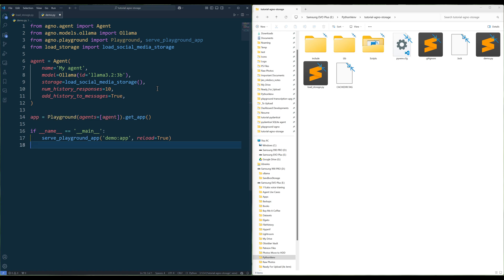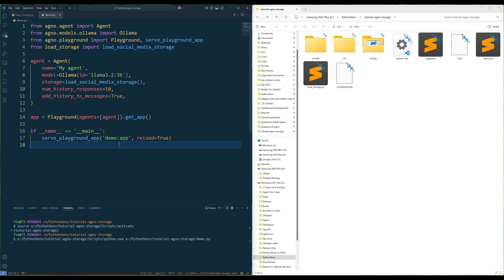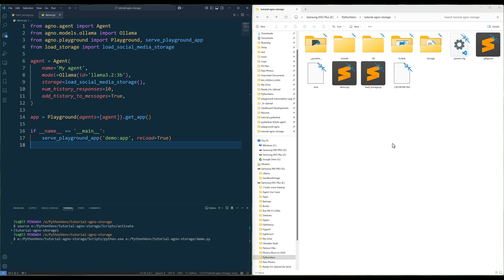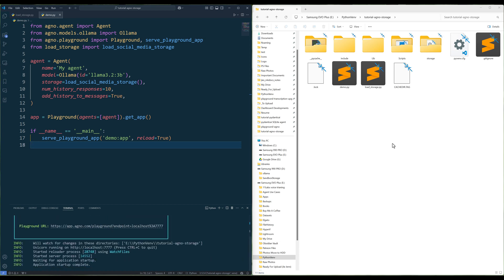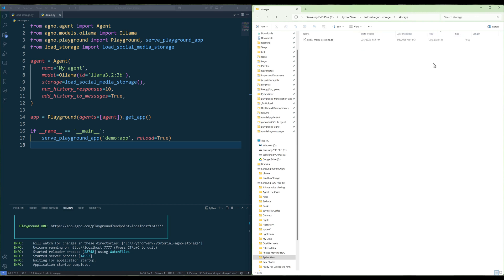To test the storage feature live, launch an Agno playground session. When you launch an agent with an agent storage attached, the agent storage class will create the database file if it is not already created.